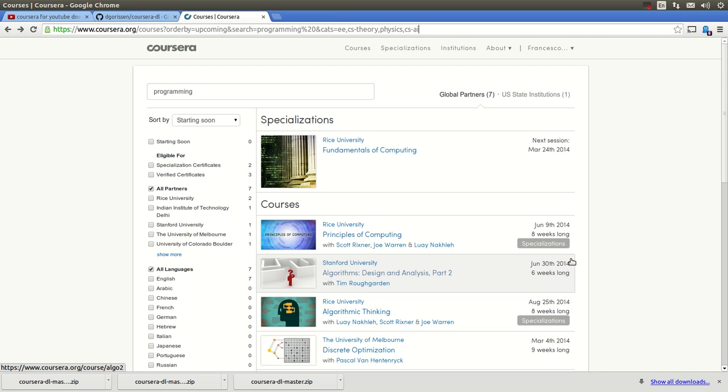As you may already know, Coursera is an online free university that you can take courses online for free. But as you may already know, it is copyrighted material and a lot of it, they do not allow it to go into YouTube.